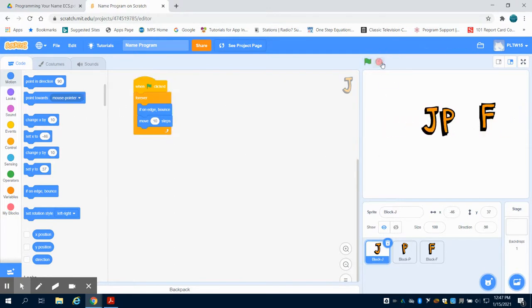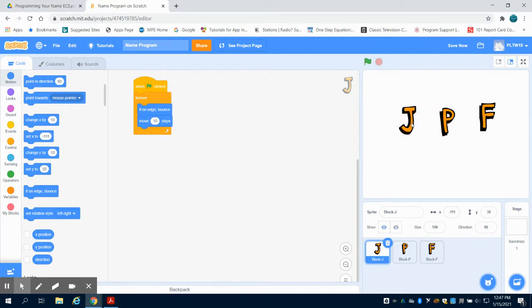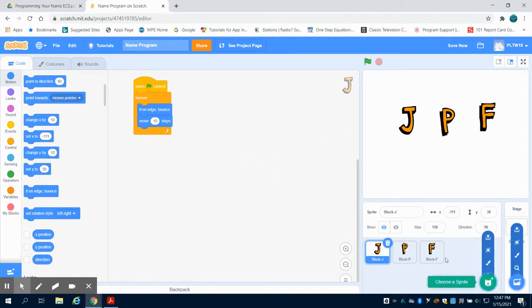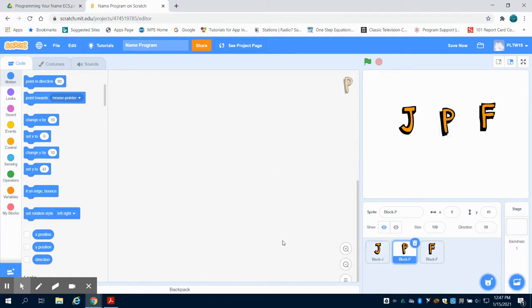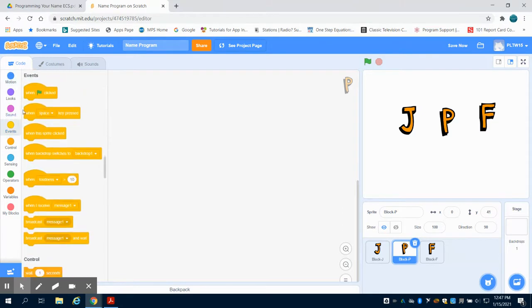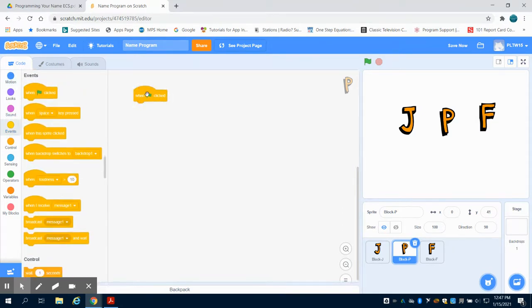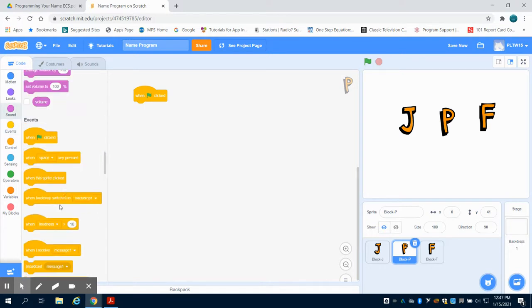I'm going to stop that. Notice the block did not reset to our original position as the challenge in this is. But I'm going to go over to my P letter now. I'm going to go to my events and say when the green flag is clicked. But you're going to notice there's lots of other input events that can happen. So you can start this program other than the green flag for this.